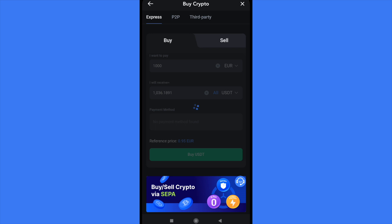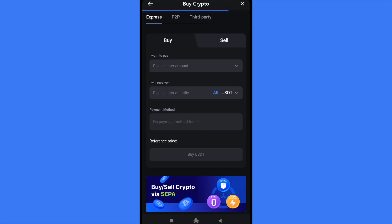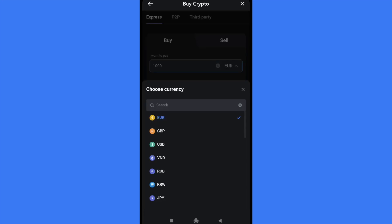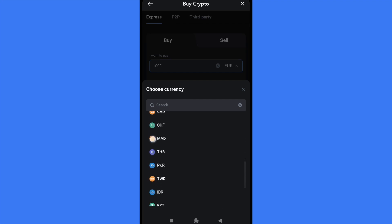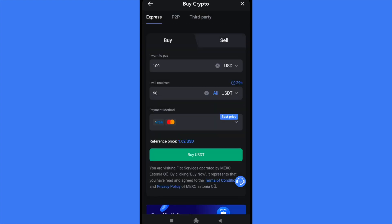We must also select the currency that we want to pay with. There are options like euros, but you can also pay with USD, pound, yen, and some other currencies that you can see on the screen. I'm going to try to pay with USD.